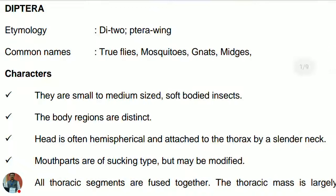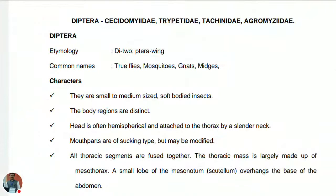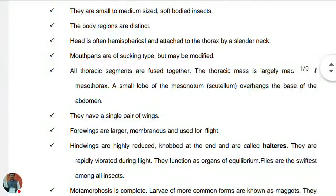The characteristics: they are small to medium sized, soft-bodied insects. Body regions are distinct. The head is often hemispherical and attached to the thorax by a slender neck. Mouth parts are of sucking type but may be modified, as in the case of house flies where it is of the spongy type. All thoracic segments are fused together, and the thoracic mass is largely made up of the mesothorax. The small lobe of the mesonotum — the scutellum — overhangs the base of the abdomen.